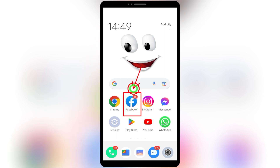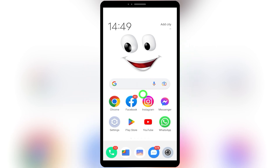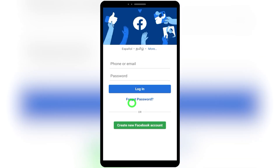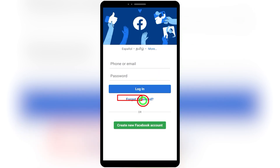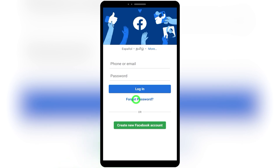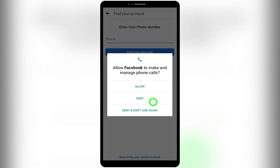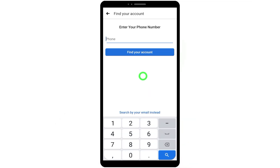To start, open your Facebook application, because this is the application that has all past login details in its saved data and cache memory. After opening, you will get this interface. Here you have to select the 'Forgot Password' option. If you have your old account shown, just select that account, then when it asks for a password, select 'Forgot Password.' Sometimes Facebook will ask for some permissions — allow all of them to confirm the account belongs to you.